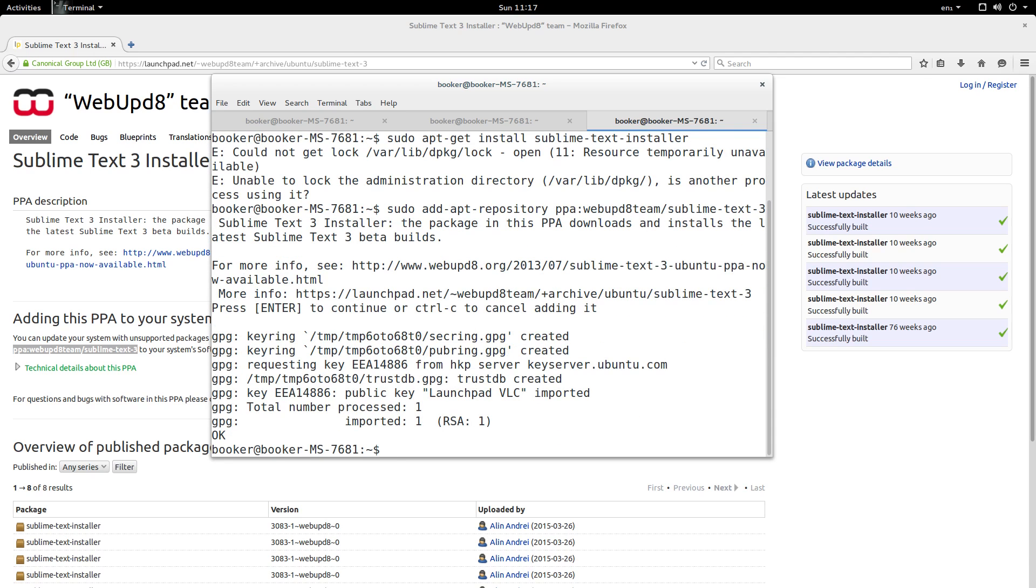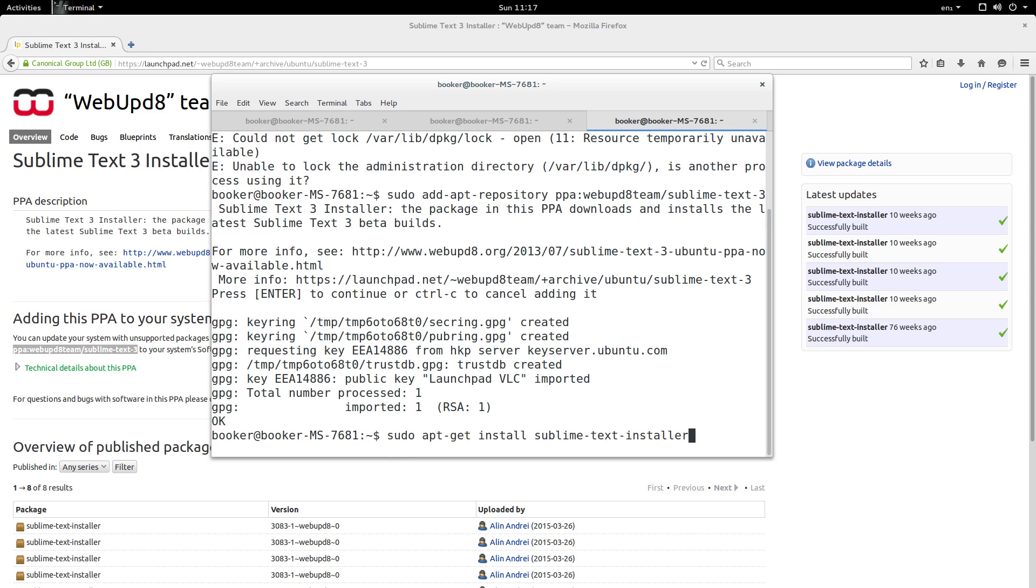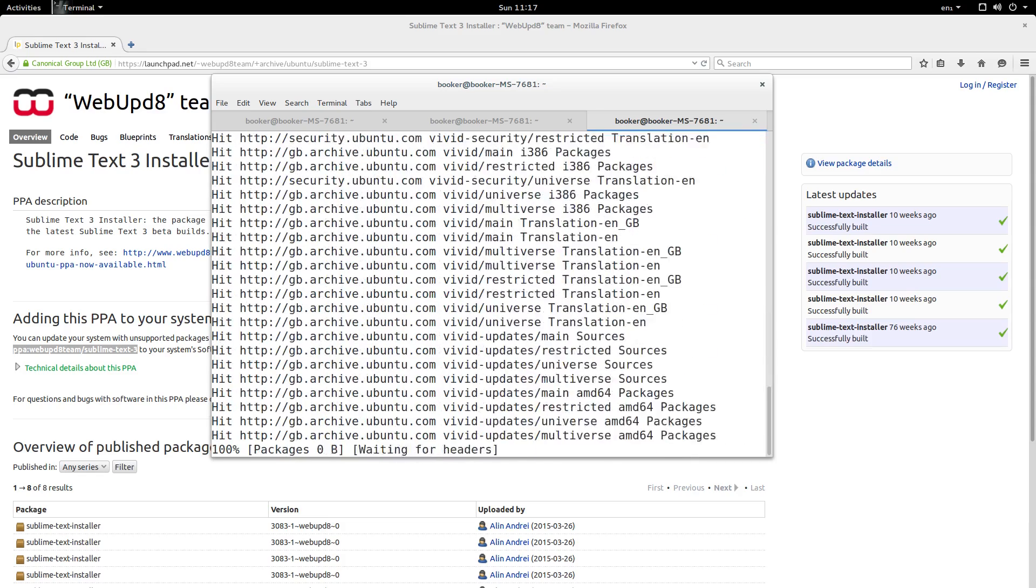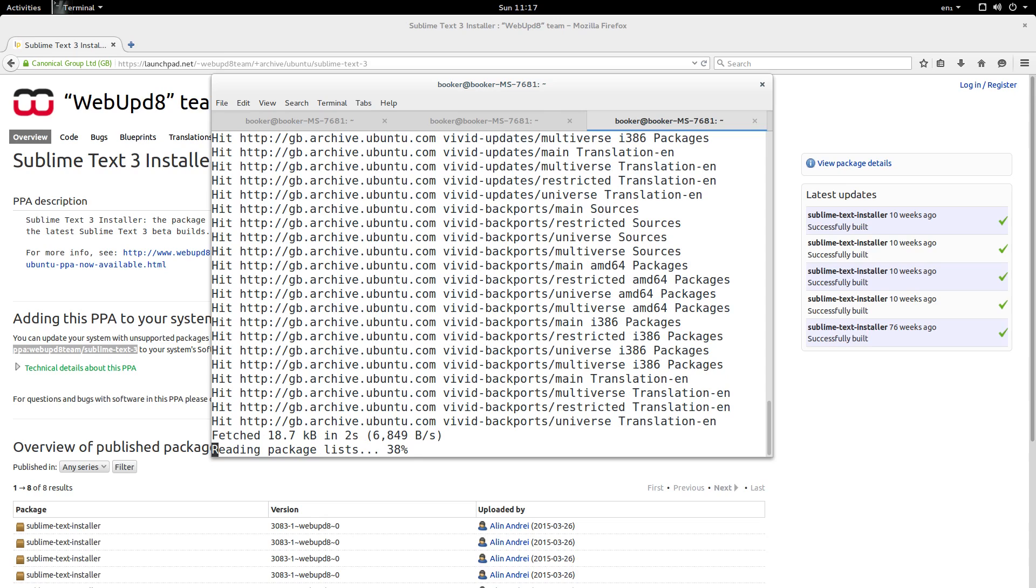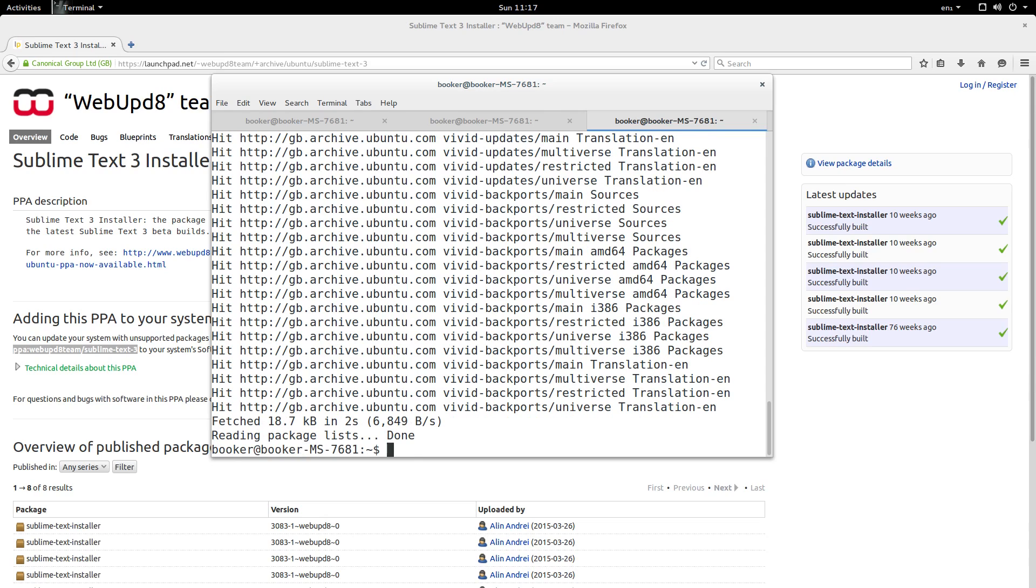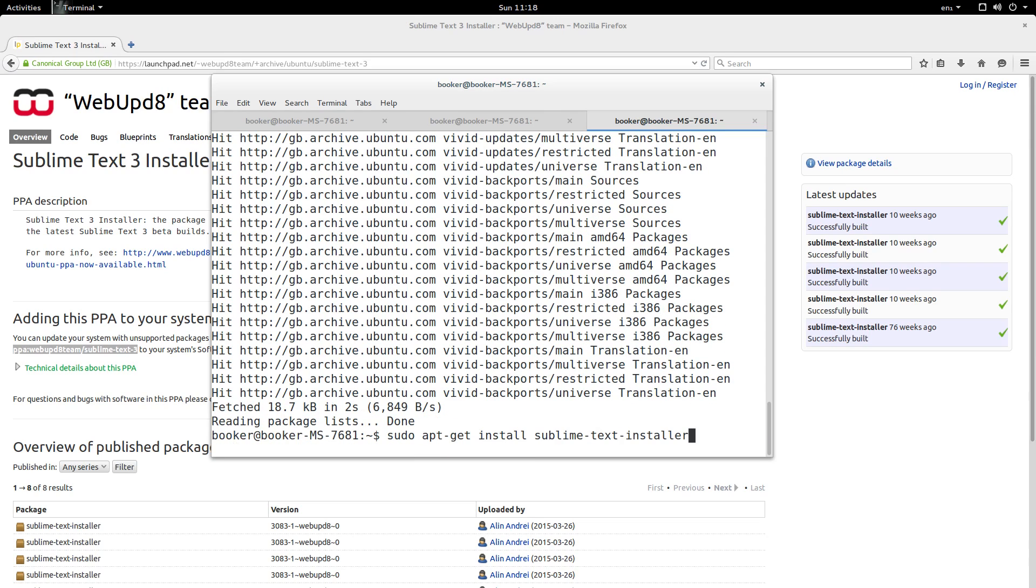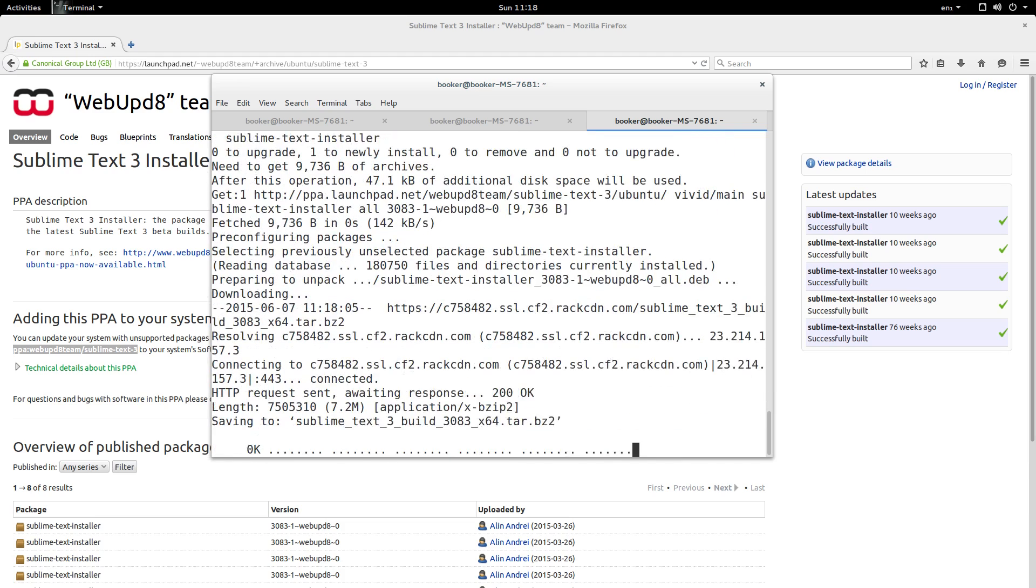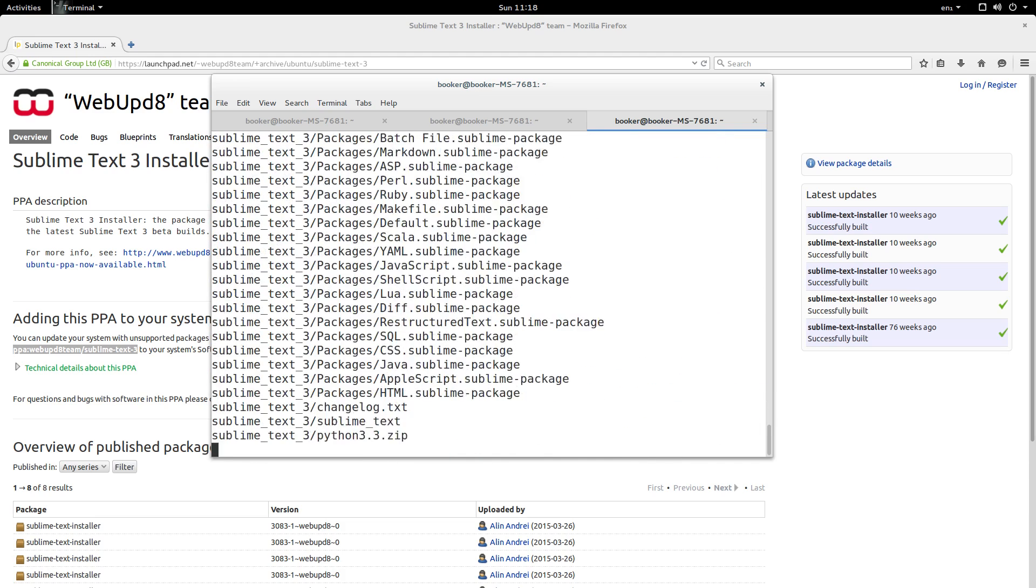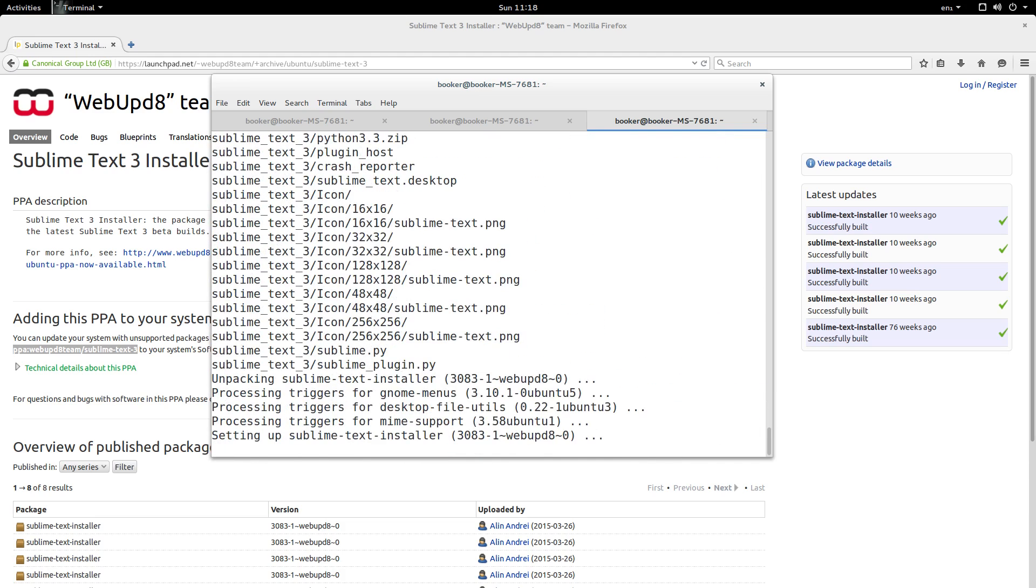I'm going to press Enter and this itself won't install the software, it simply adds the repository. So when I run sudo apt-get update it will now download the list of packages available in this PPA as well as their version numbers and descriptions. Now when I run sublime-text-installer, there we go, it's going to install Sublime.